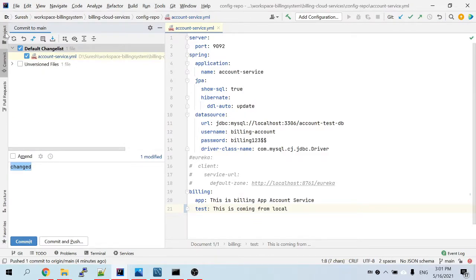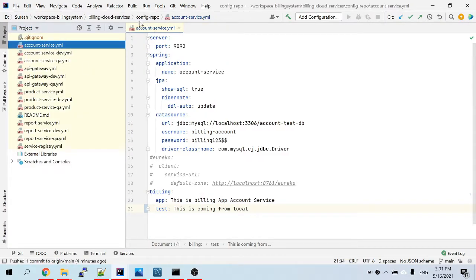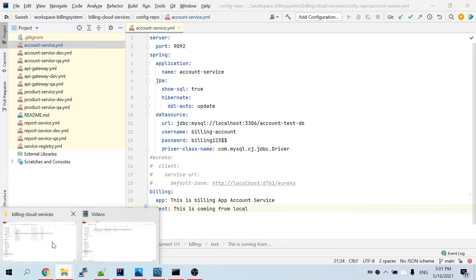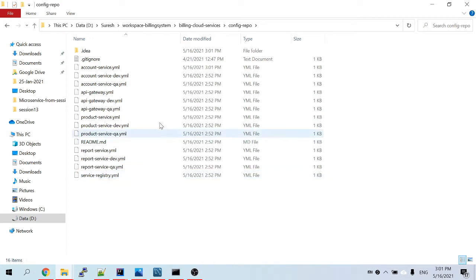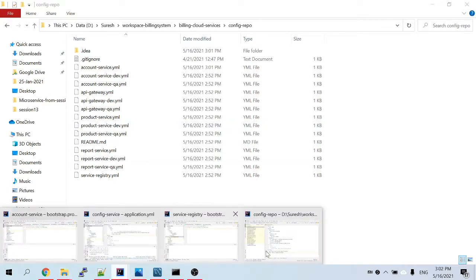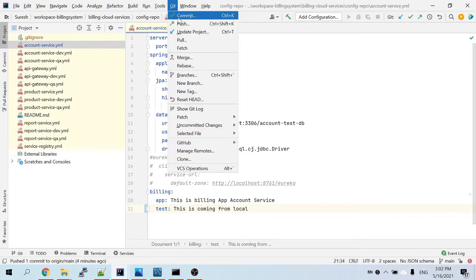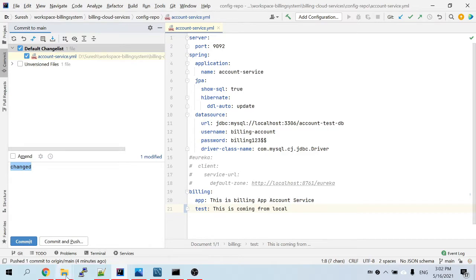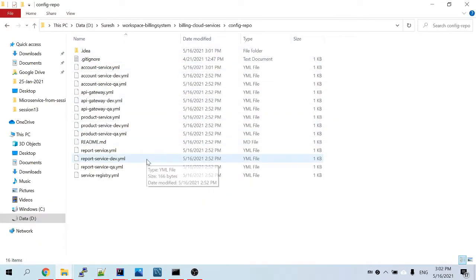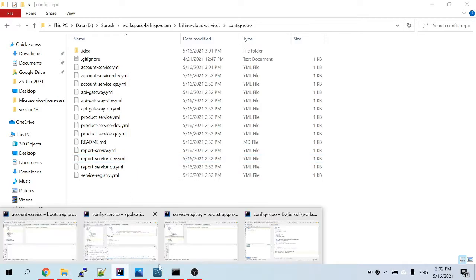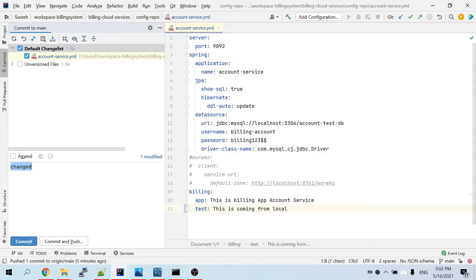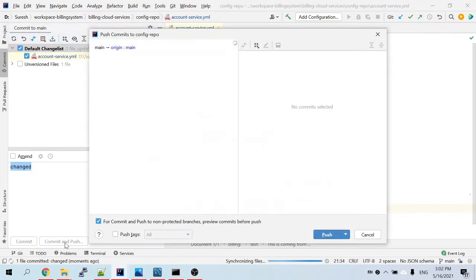In our case, since our config repo folder is already available in GitHub, we need to commit and push. If the repository is only locally available and not pushed to GitHub, then just committing is enough — the changes will be reflected in your service. If it's already pushed to GitHub, you have to commit and push.